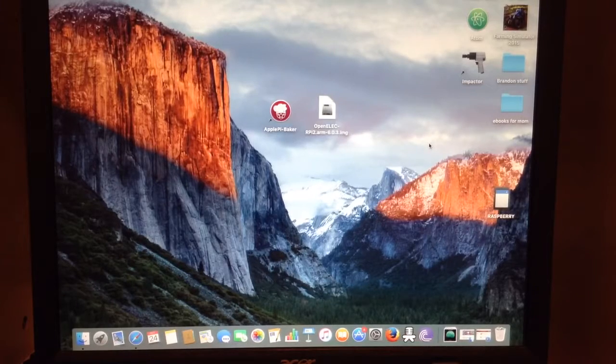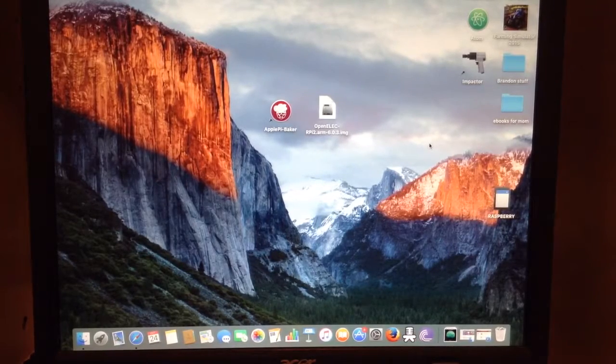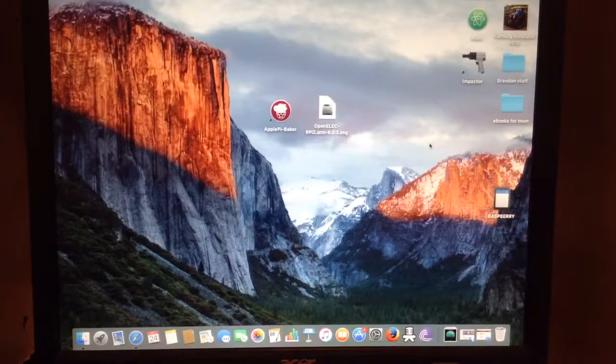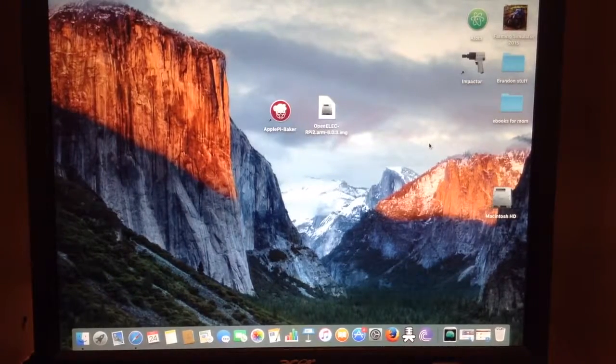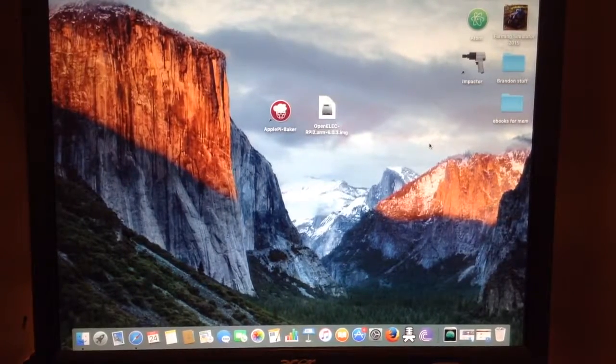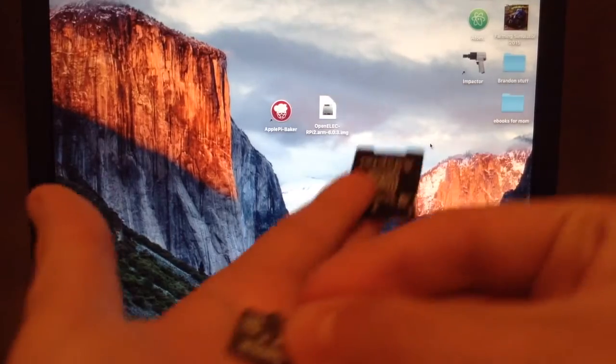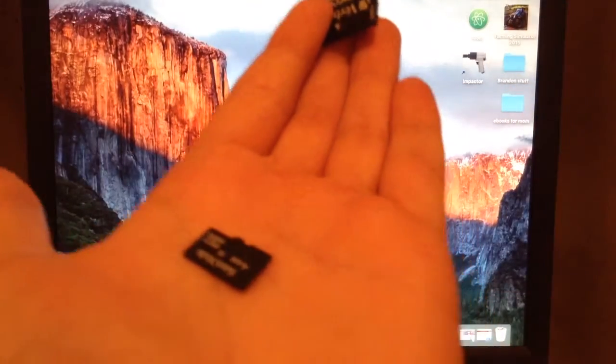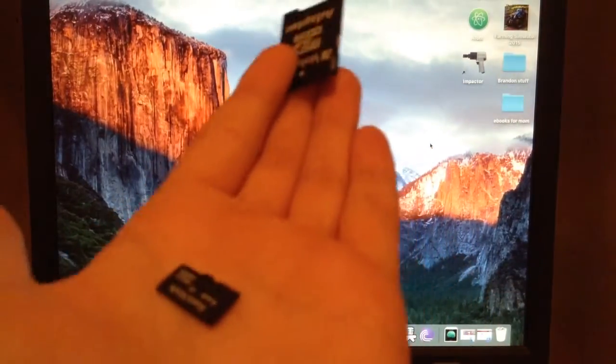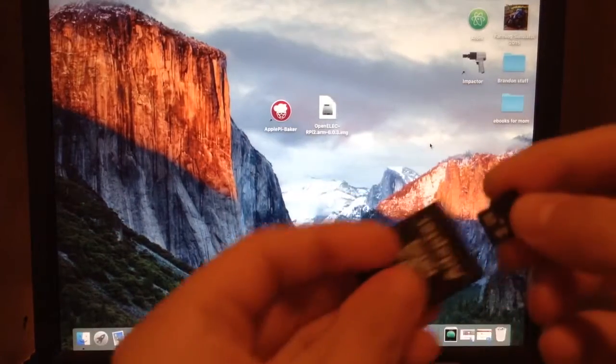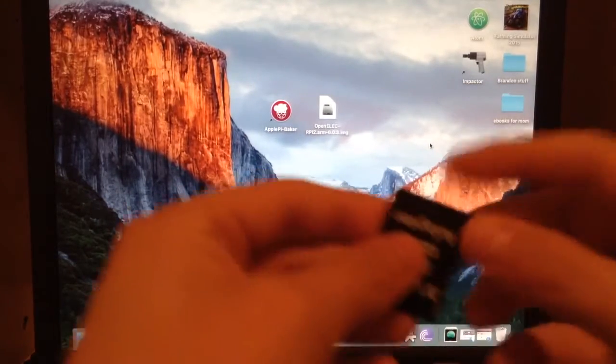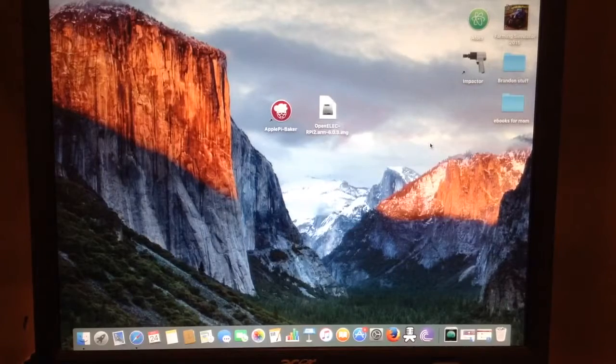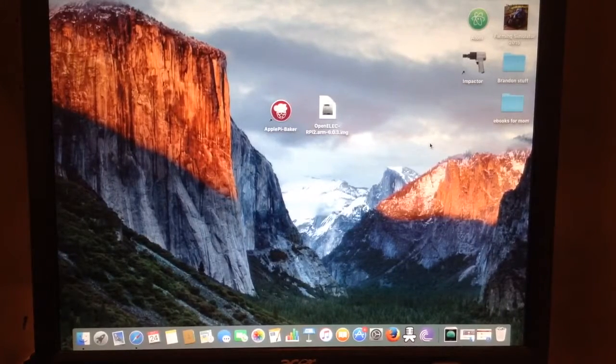So today we'll be using a 4 gig SD card. It's a micro SD card, so you need a micro SD card for the Raspberry Pi. Now let's go ahead and put it into the adapter here and plug it in.